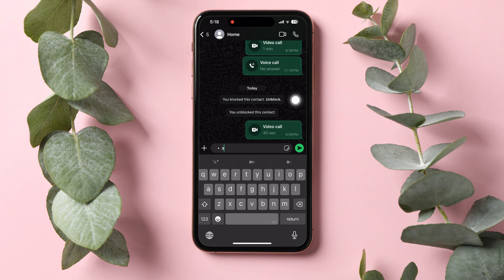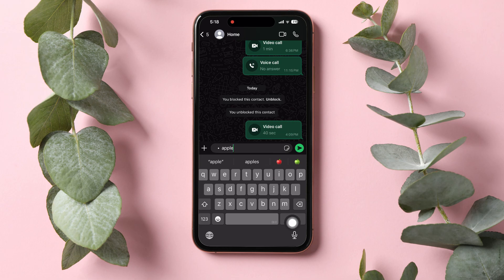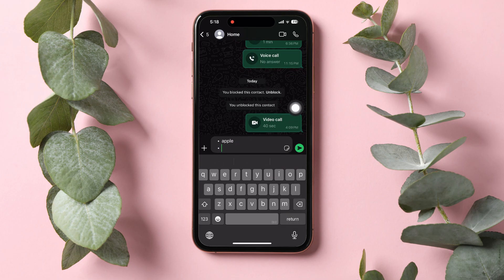You will now see that a checklist has automatically been created in the text bar. You can now keep typing in your list items one after the other by tapping on the return key after every item.